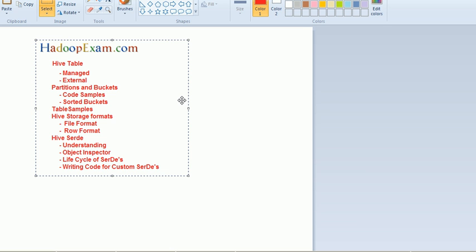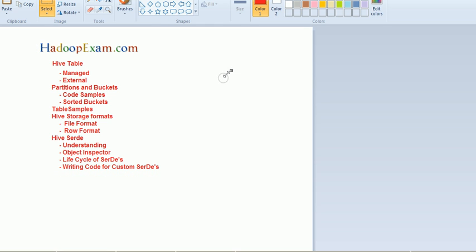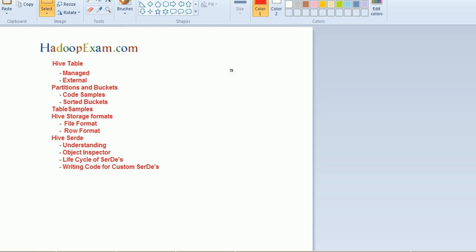You can go to HadoopExam.com and get a paid subscription which is very economical. You can read about Hive - there are 13 modules we have defined. You can go through this training and listen to each and every topic in depth.